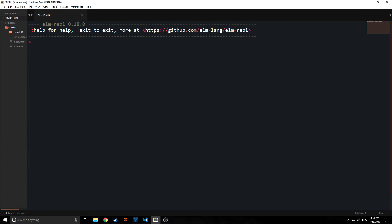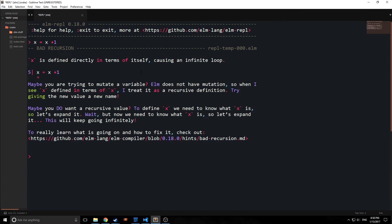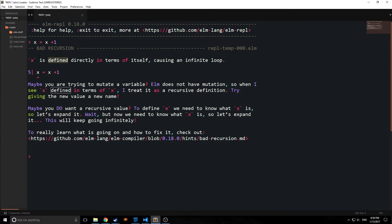They've made things a little bit easier. For example, if we were to call a recursive call like this, it would specifically tell you okay, X is defined directly in terms of itself causing an infinite loop.